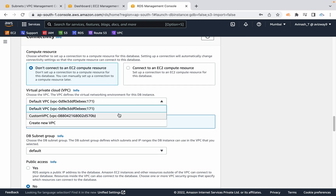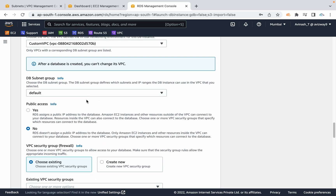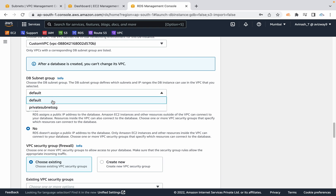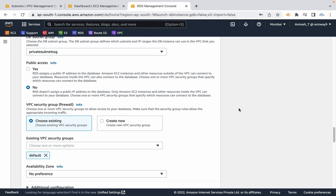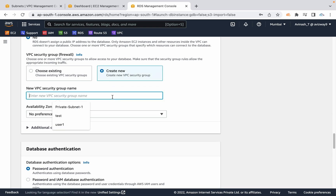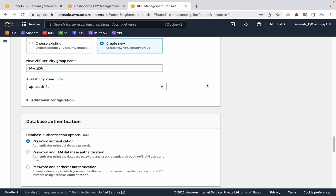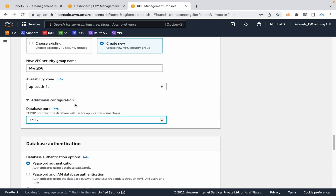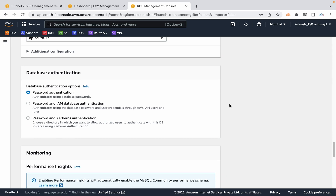I am going to choose my custom VPC. For DB subnet group I am going to select the private DB subnet group we have created. Public access I am going to set as no. For VPC security group I am going to create a new one called mysqlsg. For availability zone you can choose AP-South-1A or 1B. The port number is 3306 and for authentication I am going to use password authentication.